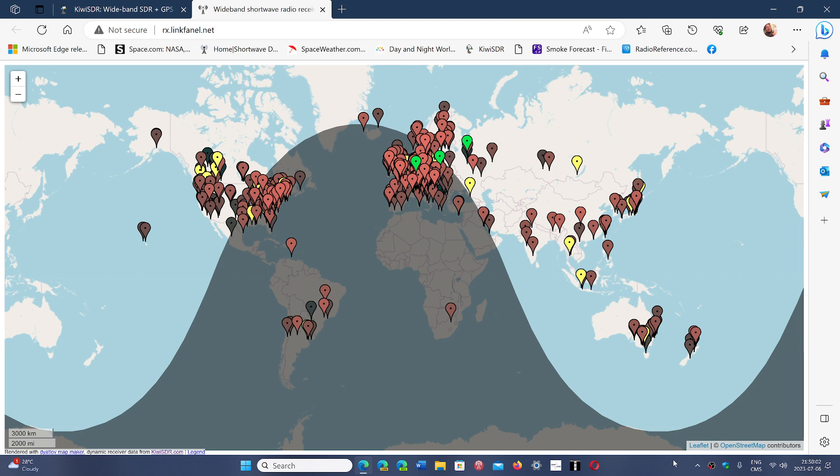The reason I'm showing this is because when you're transmitting, say you're calling CQ, say you want to make contacts and you wonder if your signal is out there. Maybe you're calling CQ for a while and you're like, well, I'm not sure my signal is going out there. Is it or not?